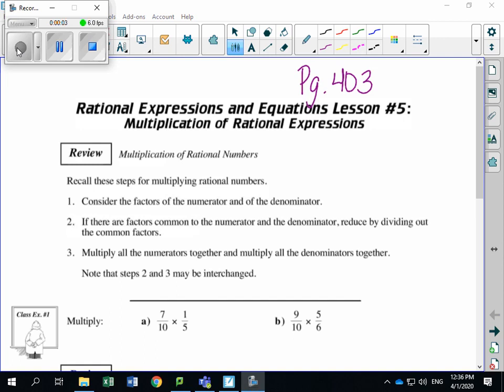Good morning, Math 20-1 students. Welcome to week two of remote learning. Remember last week we were introduced to rational expressions, how to find non-permissible values, and how to simplify rational expressions. This week we're going to continue by exploring operations of rational expressions — specifically multiplying and dividing rational expressions, as well as continuing to find non-permissible values and always stating those restrictions.